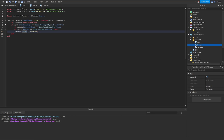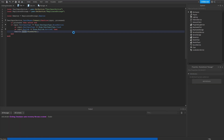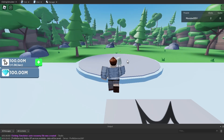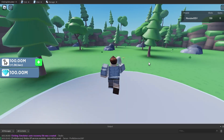We can go ahead and start testing our game to verify this all works. Hopping into the game, anytime we click on the screen, we can see the leader stats increasing at the top right-hand corner — that is working perfectly.